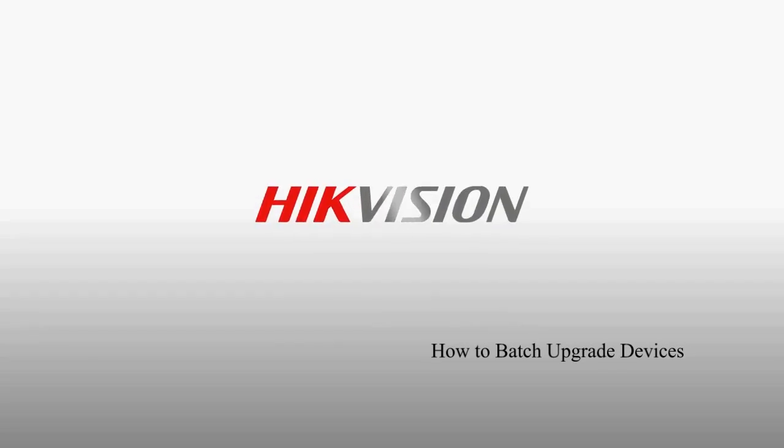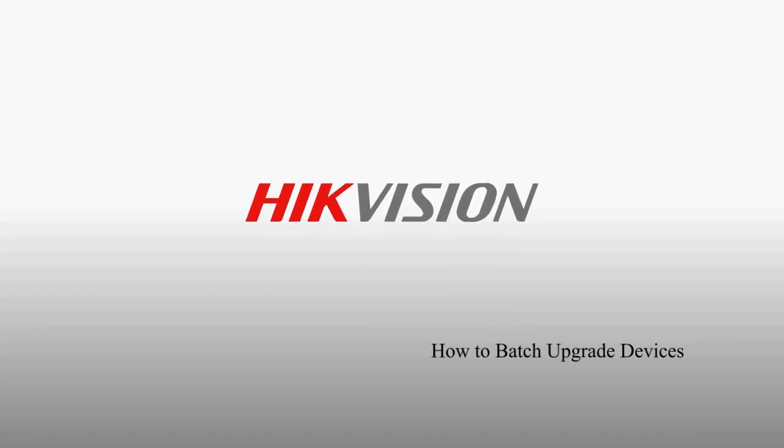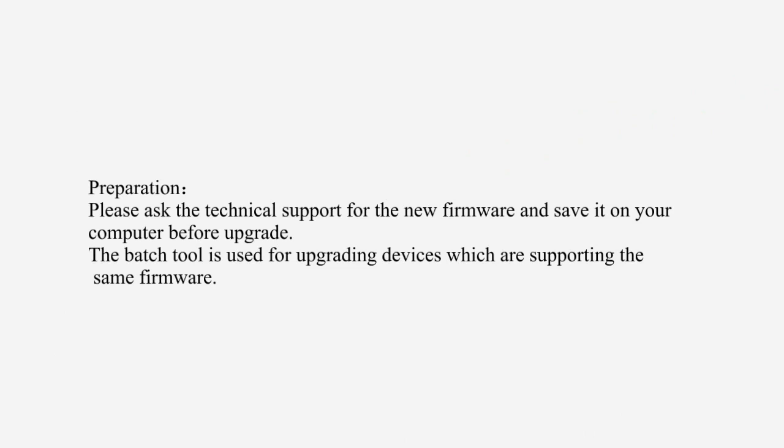How to Batch Upgrade Devices. Preparation: Please ask the technical support for the new firmware and save it on your computer before upgrade. The Batch Tool is used for upgrading devices which are supporting the same upgrading firmware.